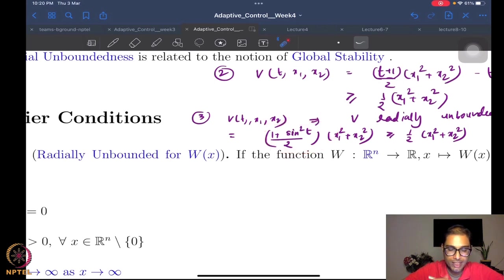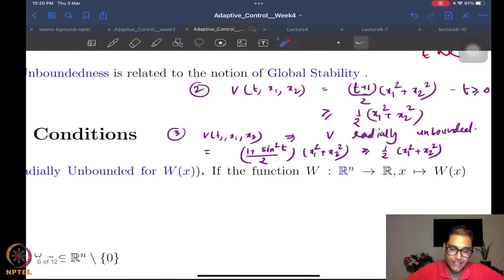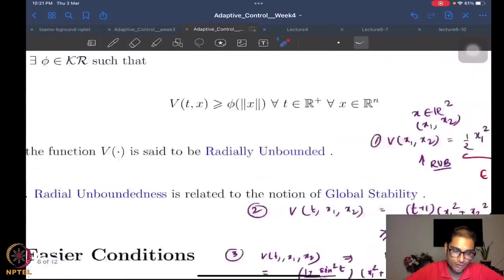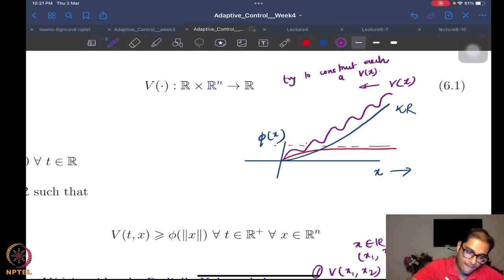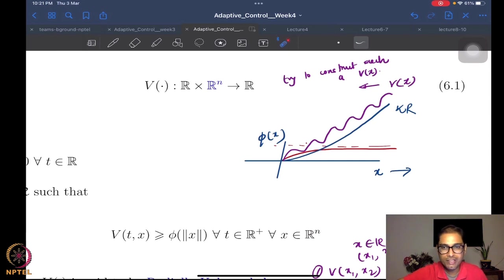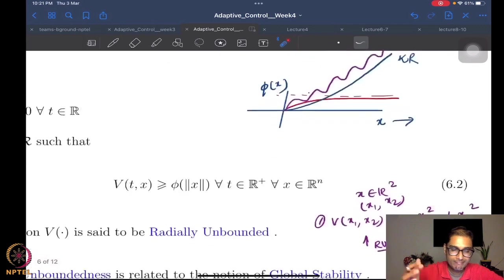Here in the picture, the oscillation was with the state itself — that can also be constructed. I would really urge you to try to construct such a V(x) where it's oscillating with respect to x itself, but it's still dominating a class K∞ function. It's not too difficult — you can add an oscillatory signal to x squared. As long as you do that, you're still okay. So these are all examples of radially unbounded functions.